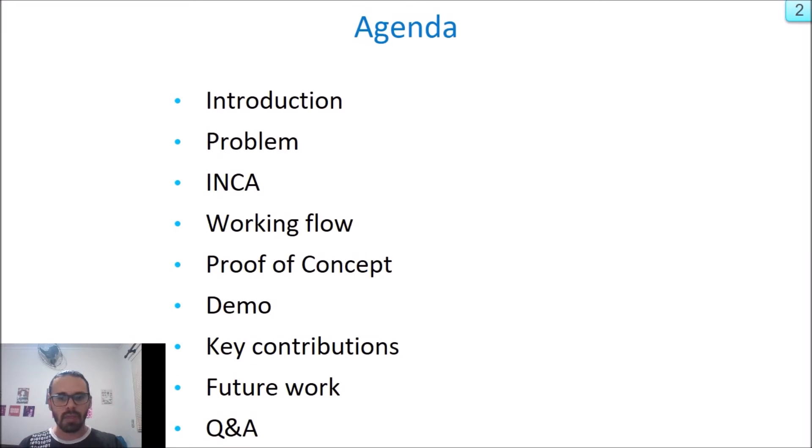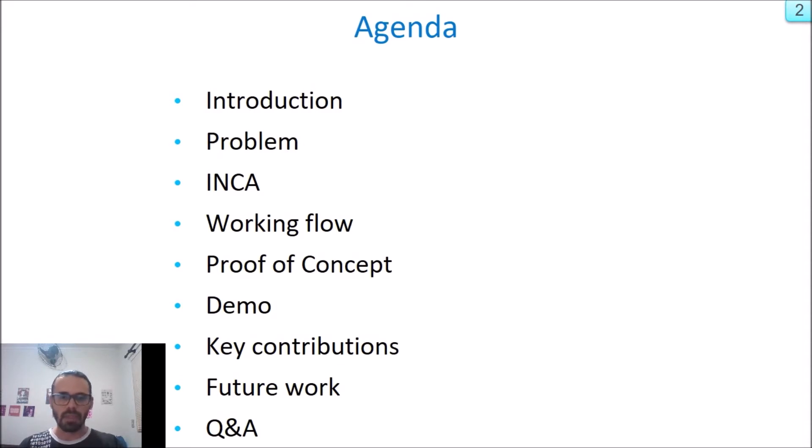I'd like to give you a brief outline of my presentation. First, I'll introduce our context, then our problem, after a solution, and a proof of concept.